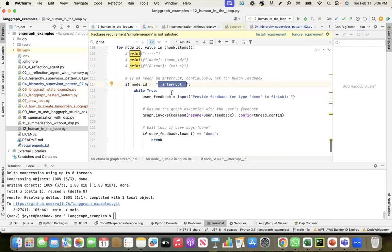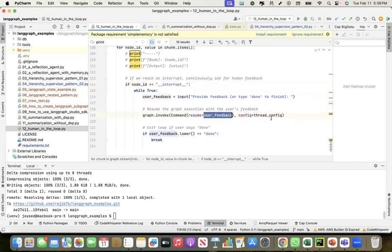I take the user feedback, and with that feedback I resume the workflow with that feedback and I also pass the thread config. This is where the thread ID that I created is stitching this entire state.